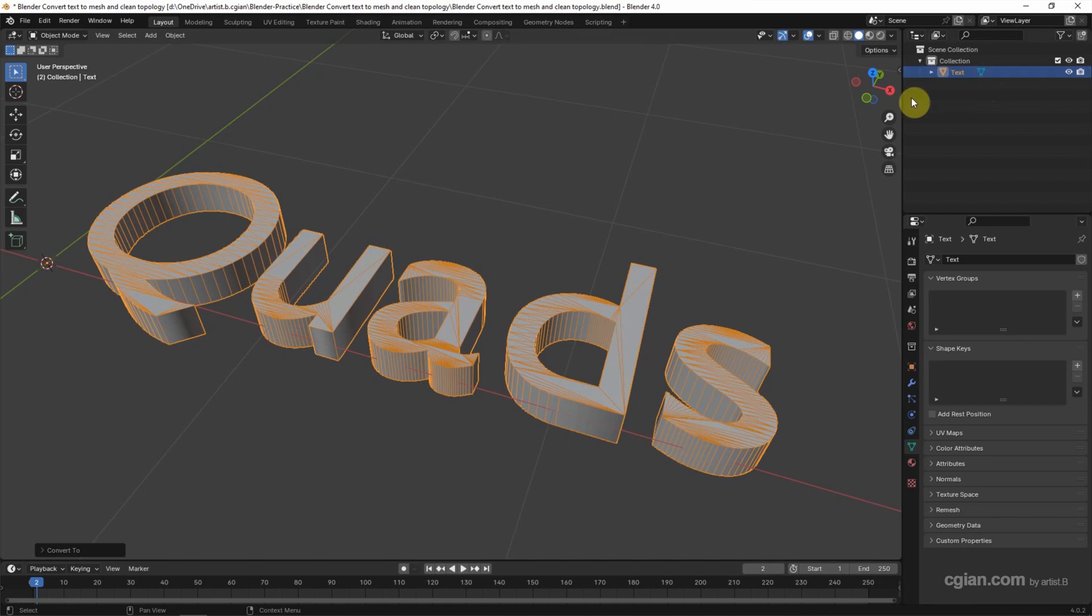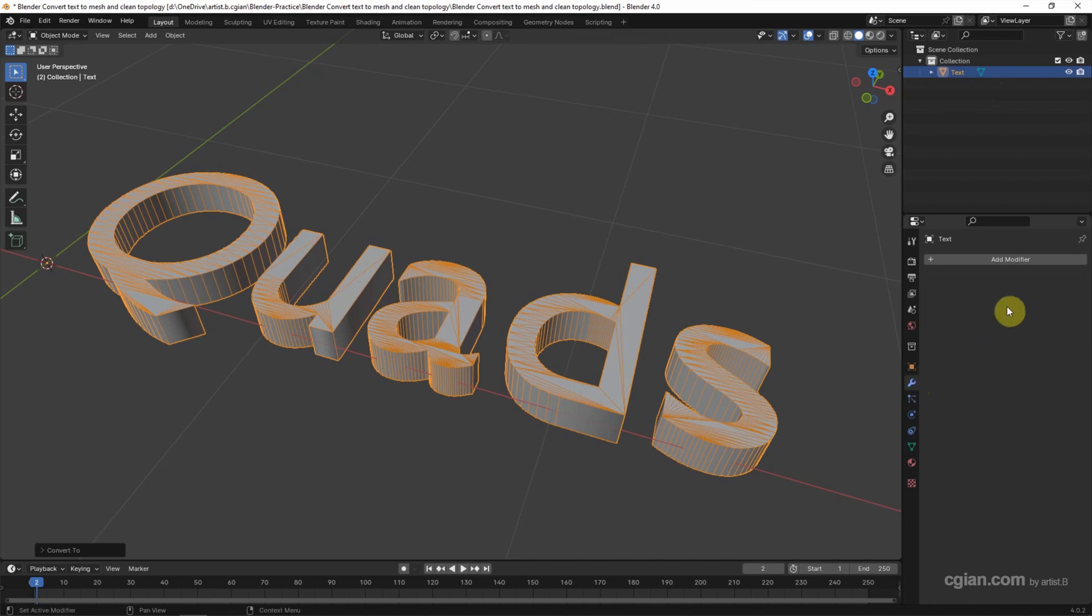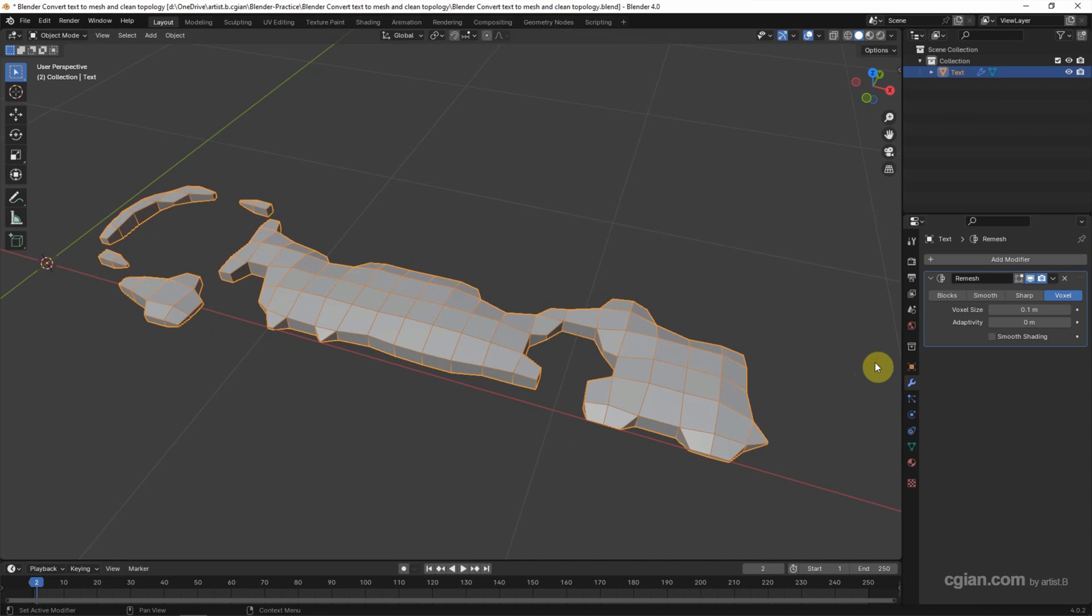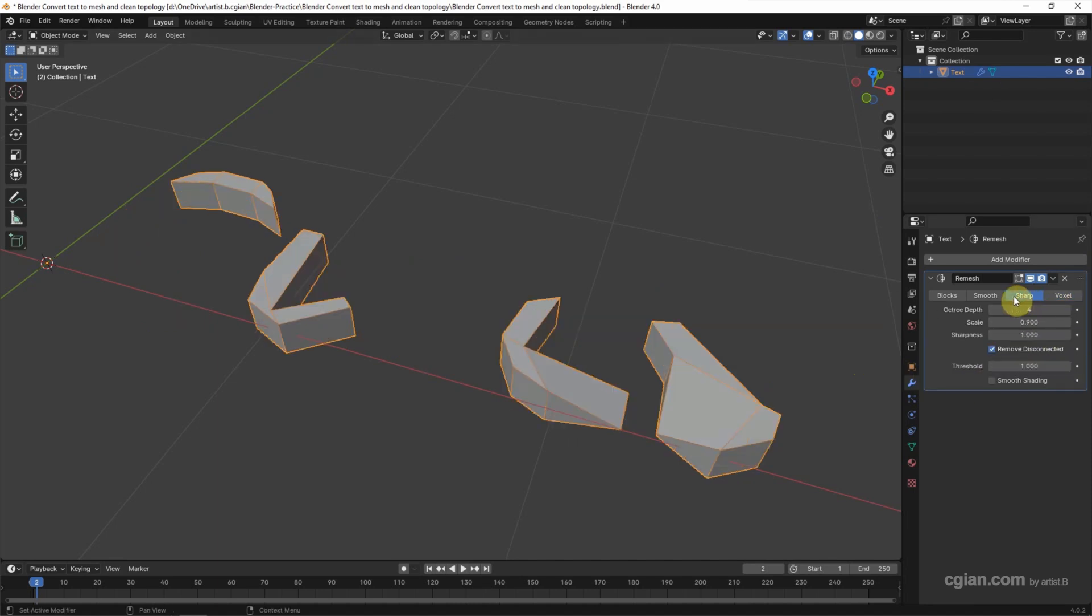If you want to make a clean topology, we can go to modifier properties. And then add a modifier. In the generate, we can choose Remesh. And then I will choose Sharp and uncheck Remove Disconnected.